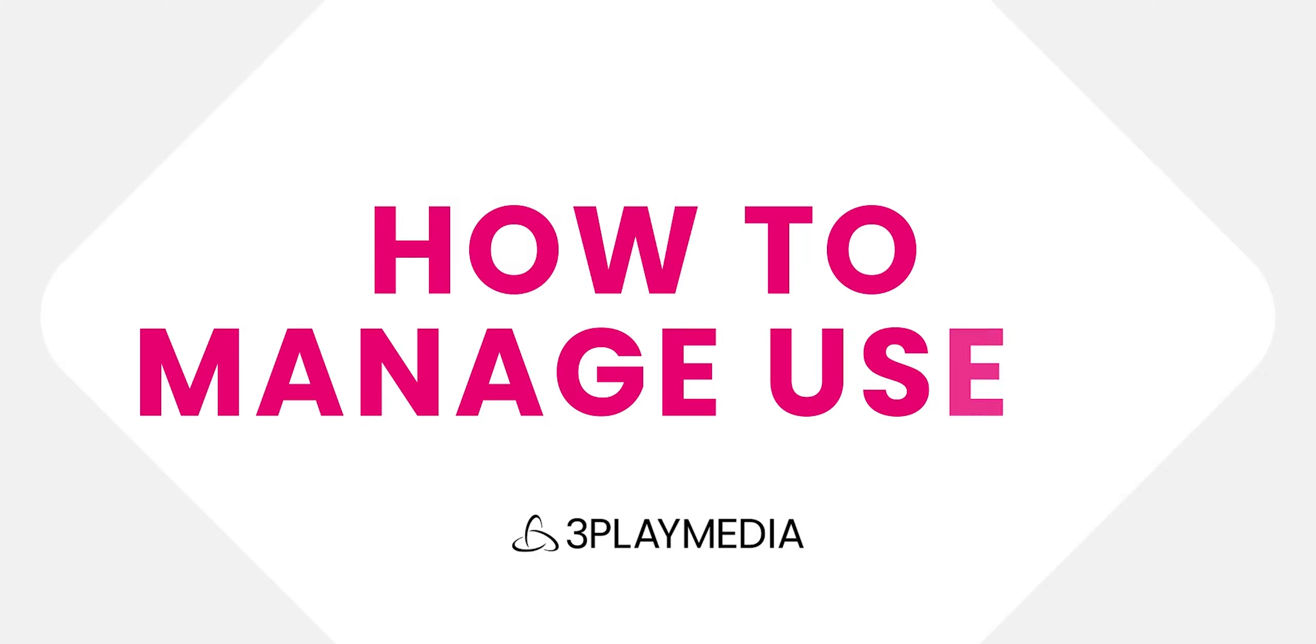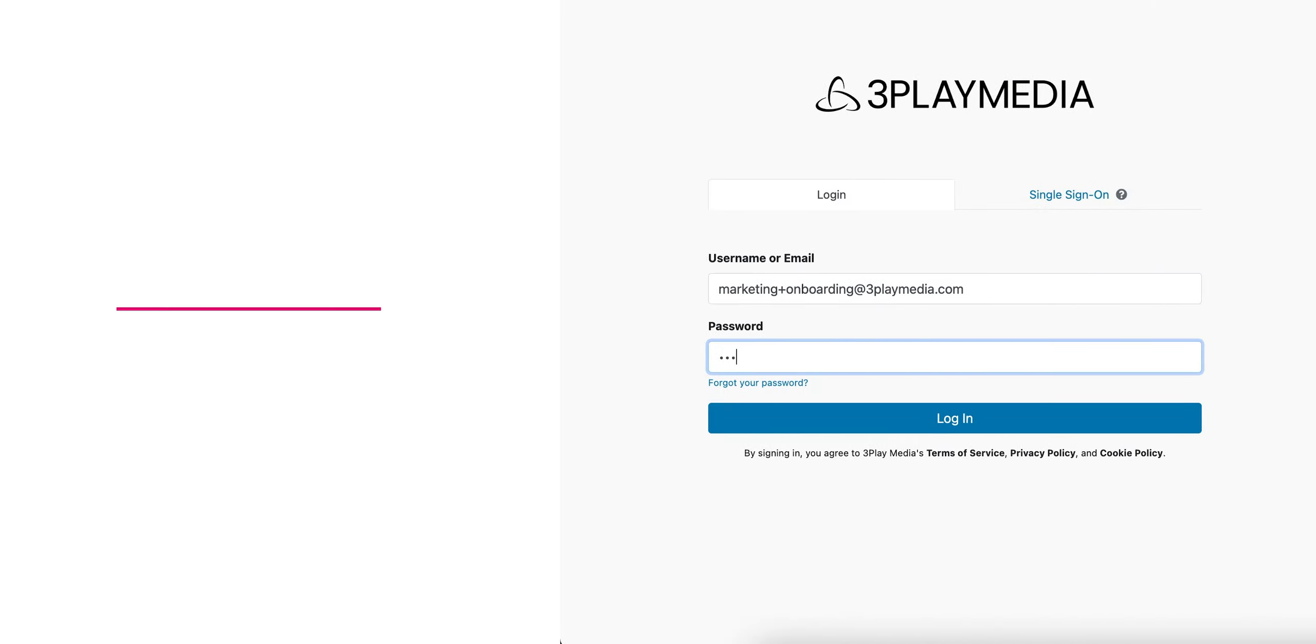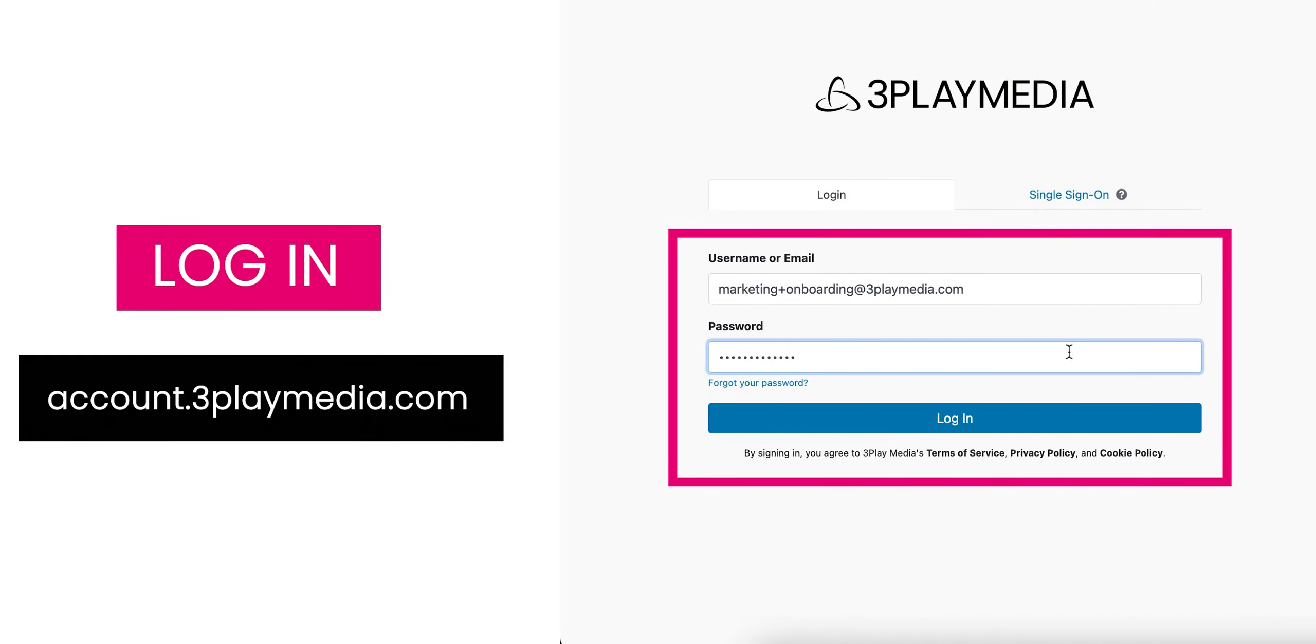This video will show you how to manage users in your 3Play Media account. Begin by logging into your 3Play Media account.